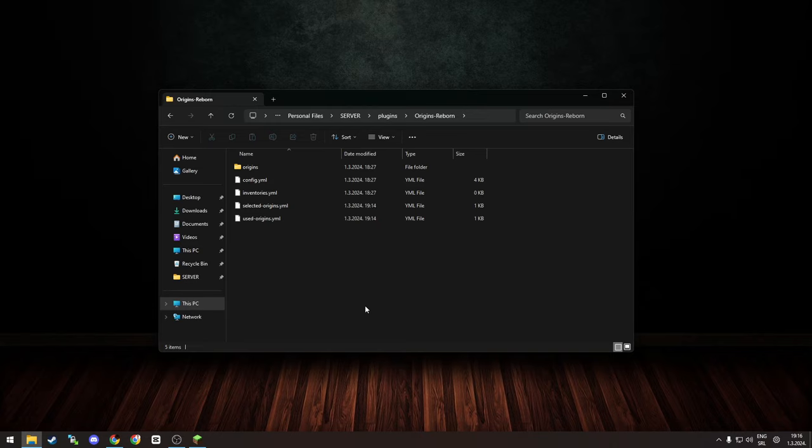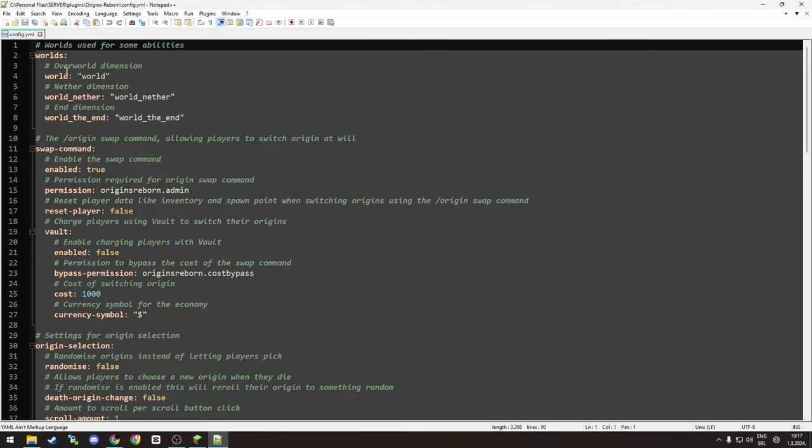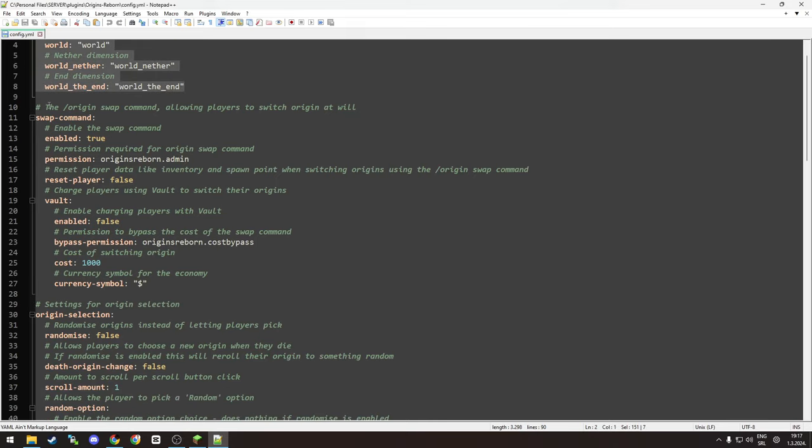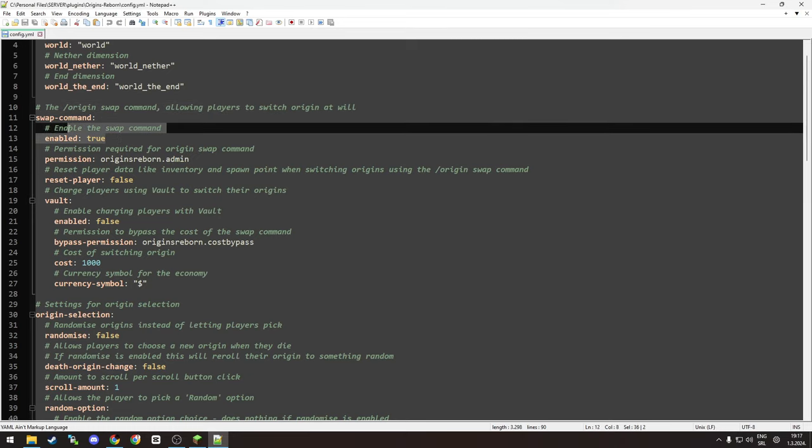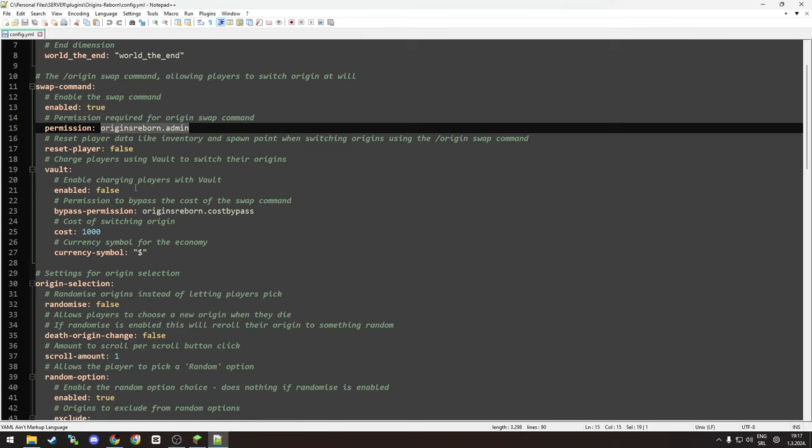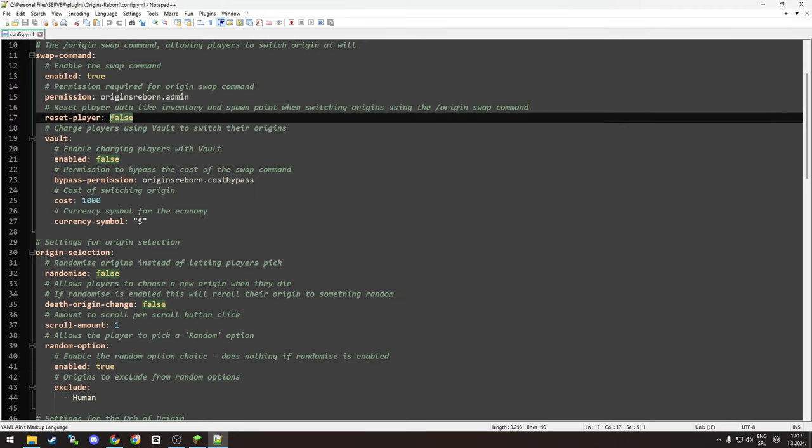Let's open configuration. You have which worlds you are used in abilities, then we have origin swap command which you can swap your origin. It's enabled by default. You need to have Origins Reborn admin command level permission for this to work, while operators can do it without any issues. You can make players reset their whole profile which we don't like because we want to keep the inventories of players.